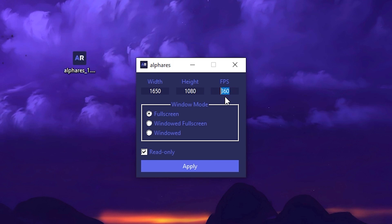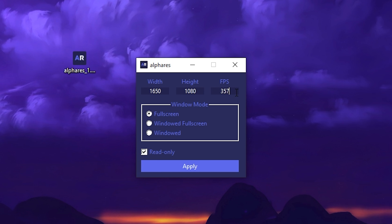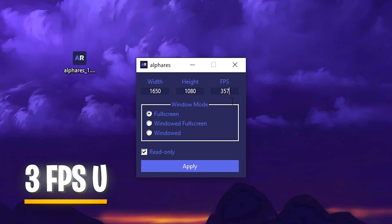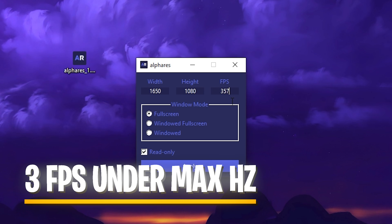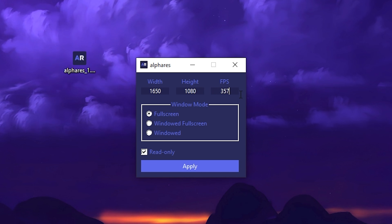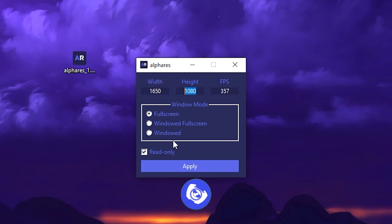Since I'm on 360Hz I'm going to put it 3fps underneath the highest. I've already explained this in a ton of videos — going 3fps underneath your maximum refresh rate on a higher hertz panel is going to result in less input delay. So you can see now 1650x1080.